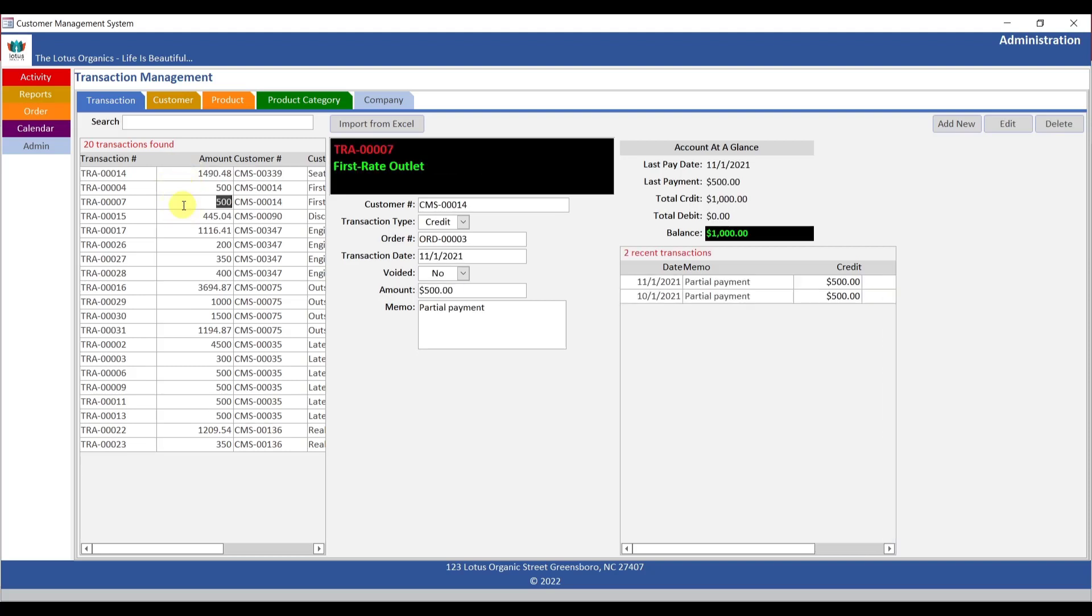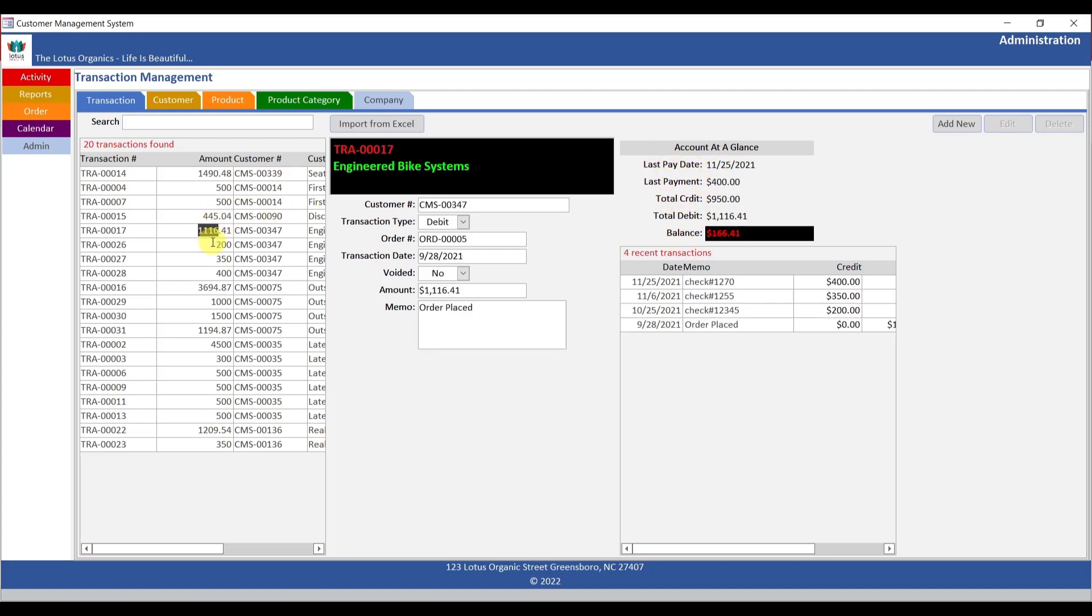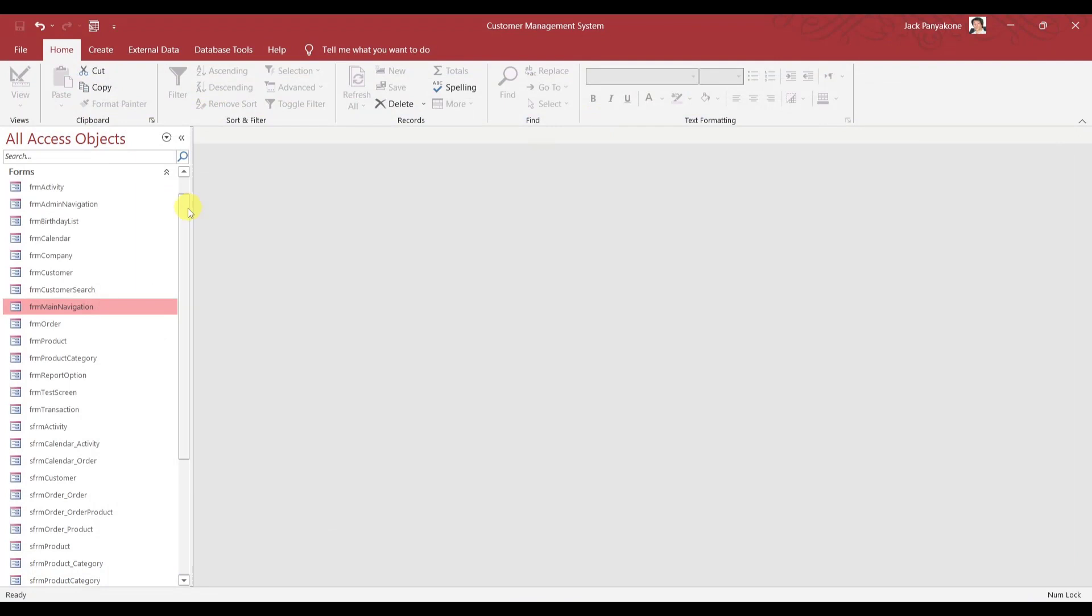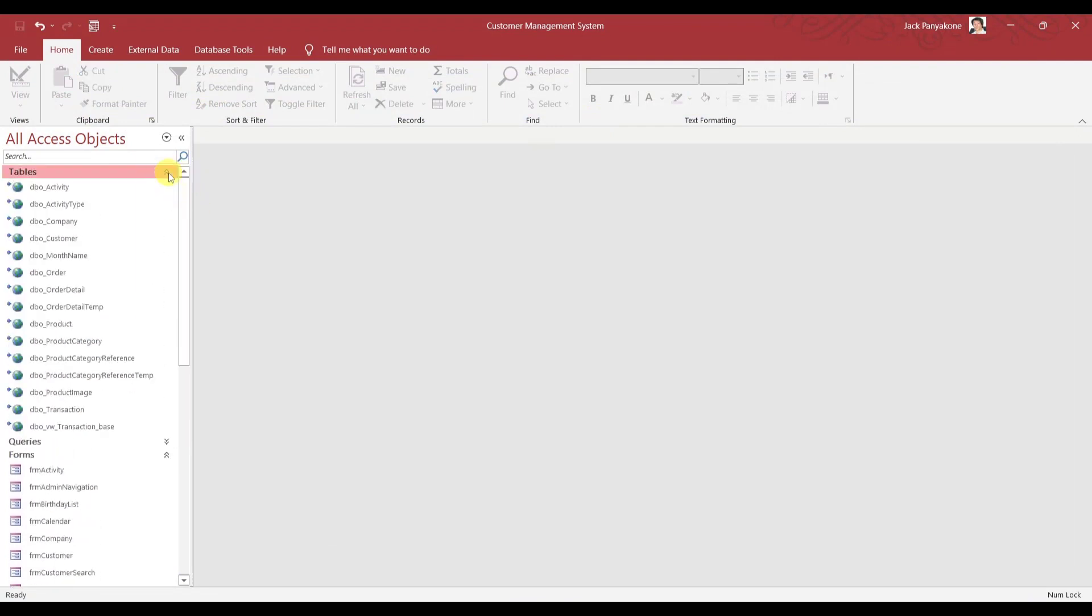Notice these three right here. These items right here. The last payment date, last payment, total credit. These all come from the view. These all come from the view we just created. And that's that. That's a short video on creating a view and updating all view in the SQL, in the access. Nice and simple view. There you have it.